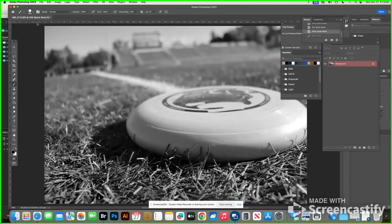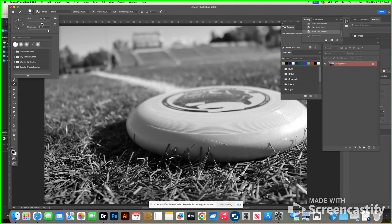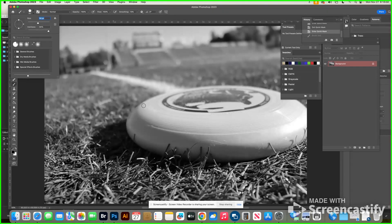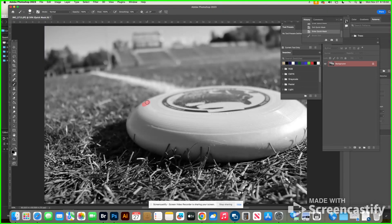I'm going to do Command Z and make my brush size smaller — I think that's too big. What I'm going to do is paint in the areas. You're not really painting; you're just telling the computer what part you want to select. Some people get confused on that — you're not really painting at this point. Your picture is not going to be red, even though it's painting in red. It's just painting in red the parts you're telling the computer to select and alter.